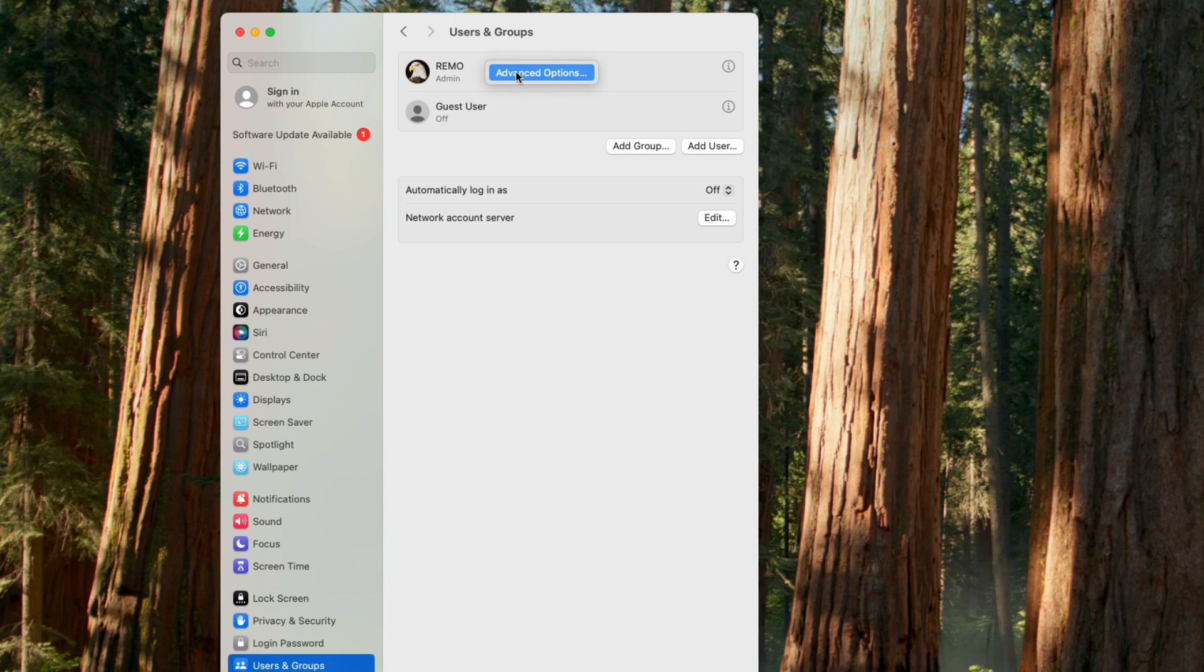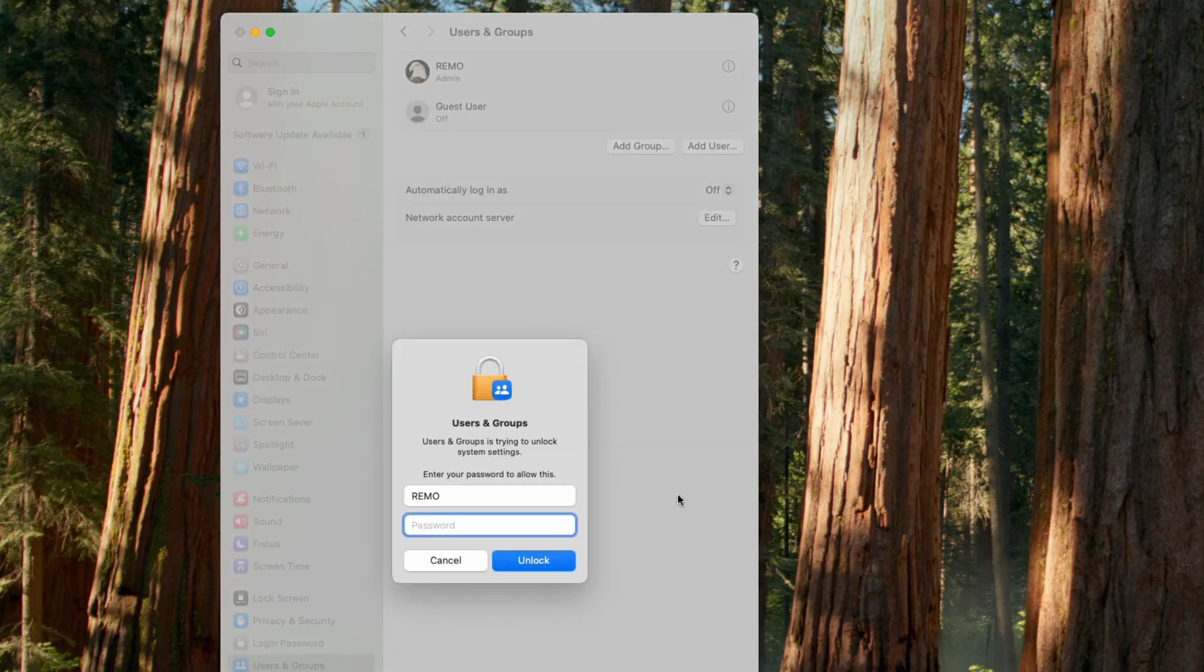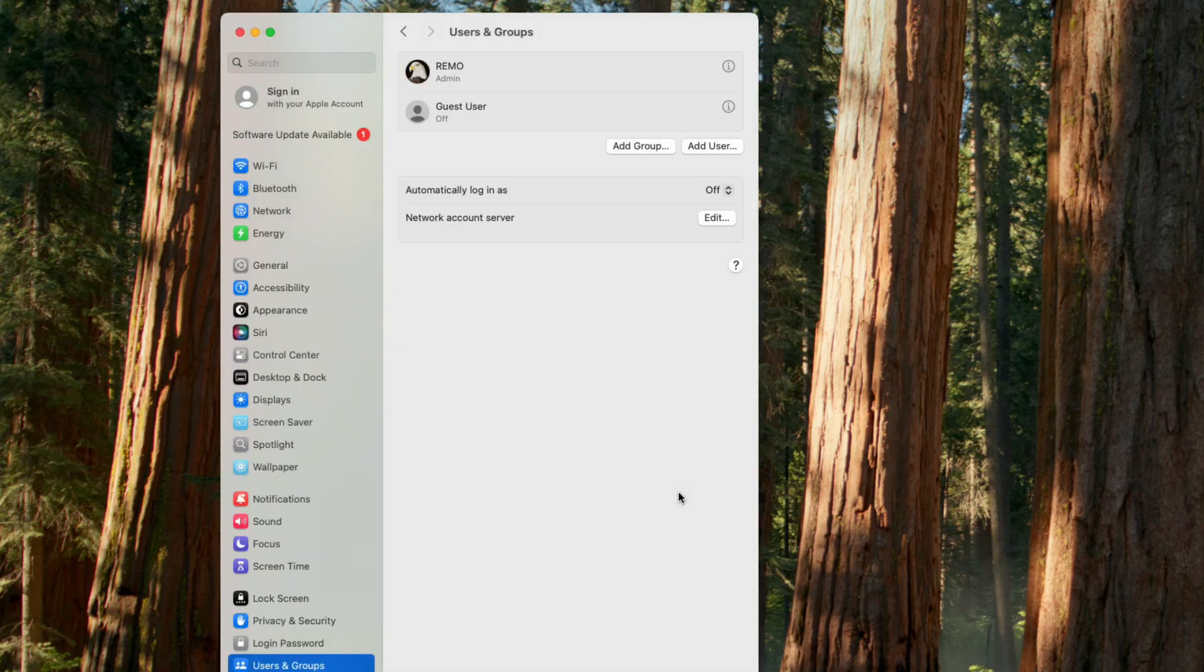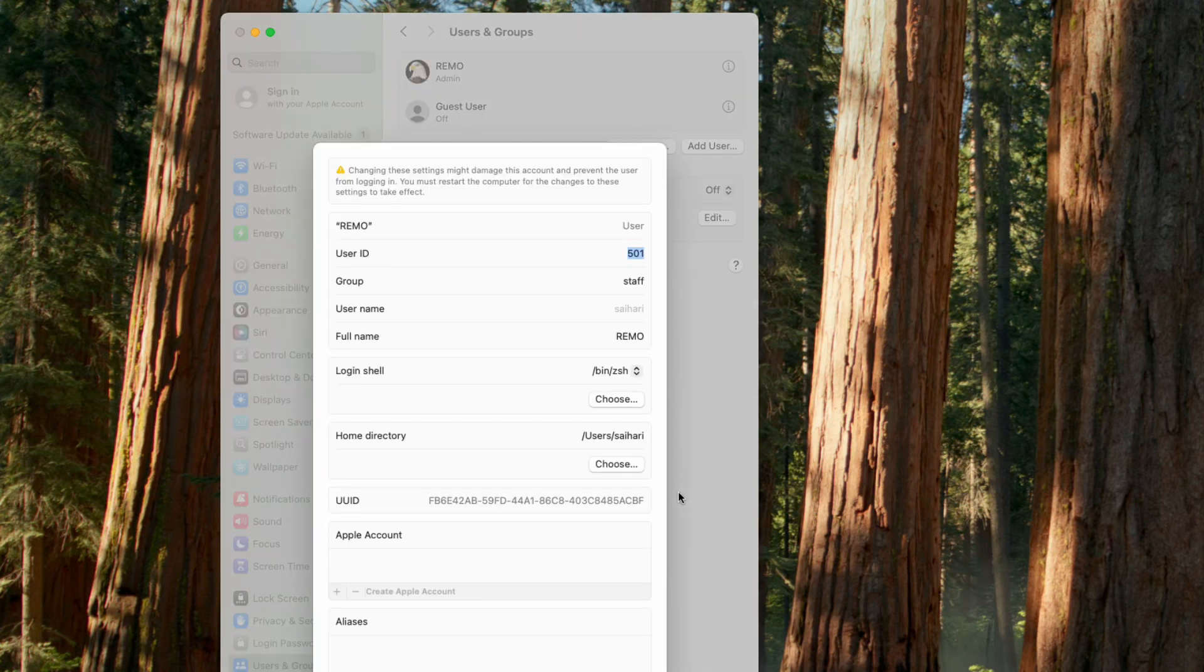Enter your password and click unlock. You can now see all the details related to your account, including user, user ID, group, username, full name, and other details.